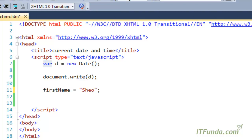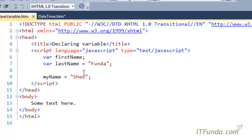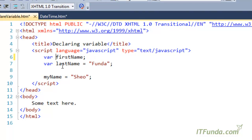One very important point to note is that the variable name must start with an alphabet character or an underscore. You cannot start a variable name with numbers like '123firstName' because that will be treated as wrong. So the variable name should start with alphabet characters or you can start with an underscore as well.